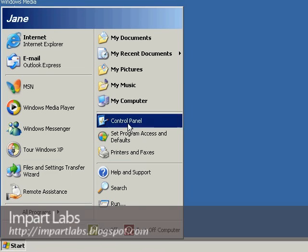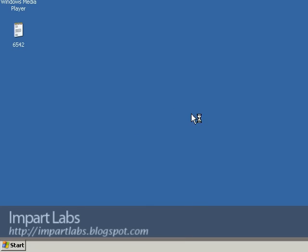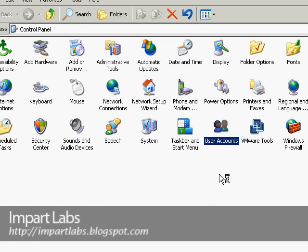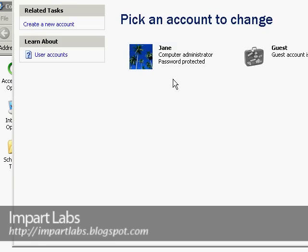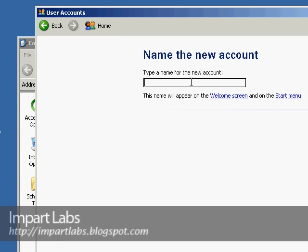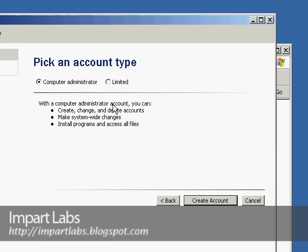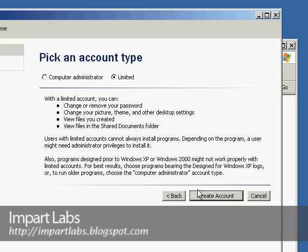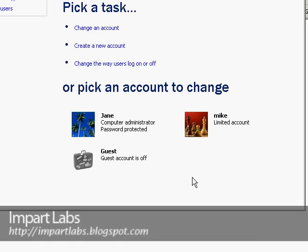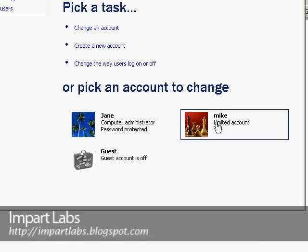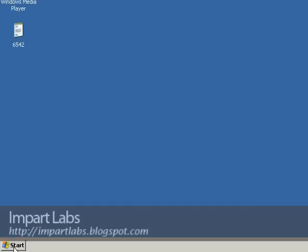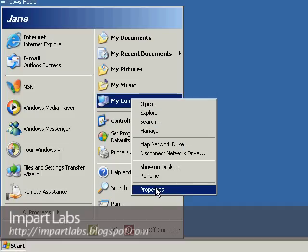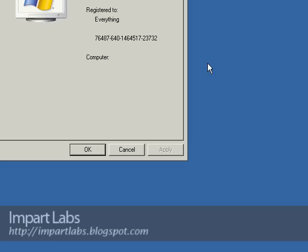Let's go to Control Panel and go to User Accounts. Here we have Jane — she's a computer administrator. But what if we had another user, for example Mike, and he wasn't a computer administrator — he was a limited, normal user. Keep in mind: Mike is a normal user, Jane is a computer administrator. Now let's go see how we allow access to them. Let's go to Start, right-click on My Computer, and go to Properties. There is a Remote tab here.